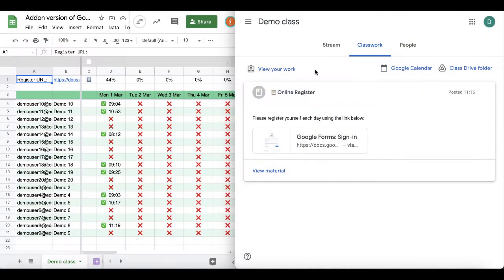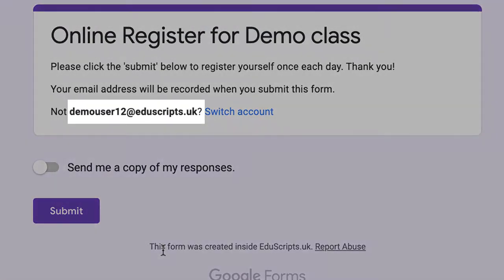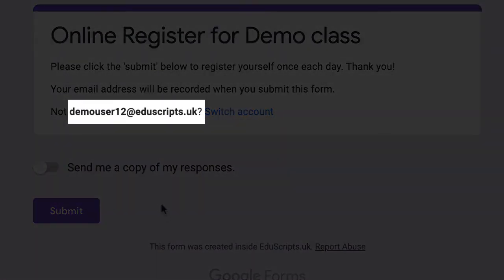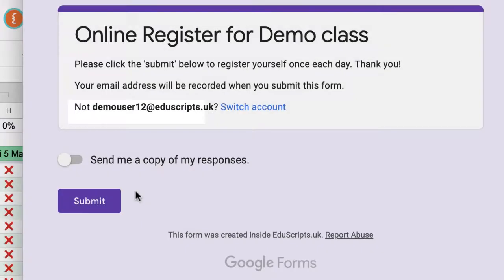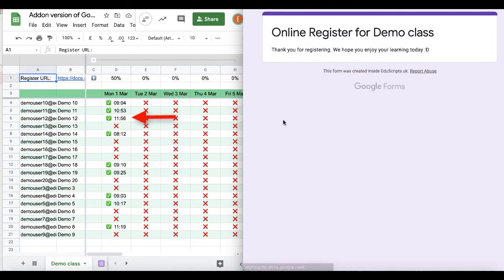I've actually logged in as one of my demo users, demo user 12. As you can see, when I click submit, if you look over on the left it will tick off that user and the time that they registered.